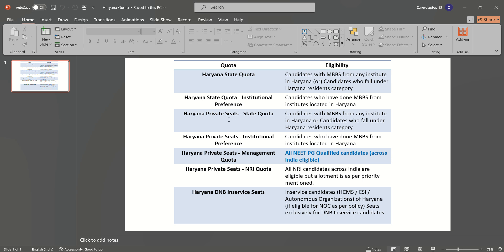In Haryana private seats, for getting a seat under state quota, you should be a candidate with MBBS from any institute in Haryana or you should fall under Haryana resident category.